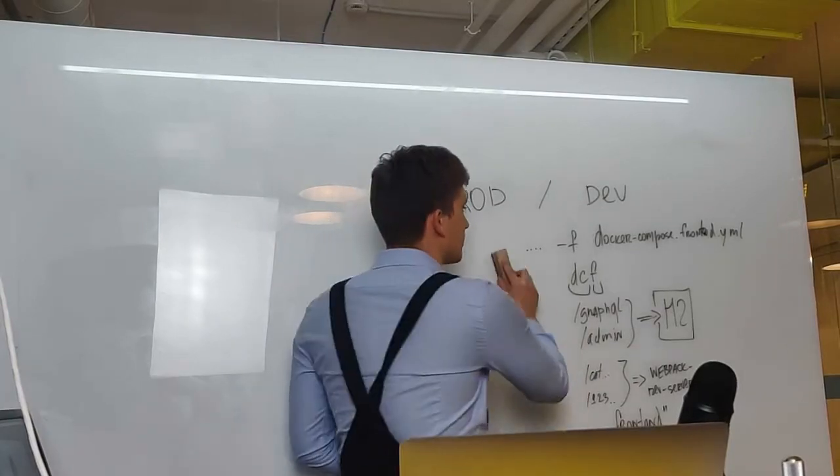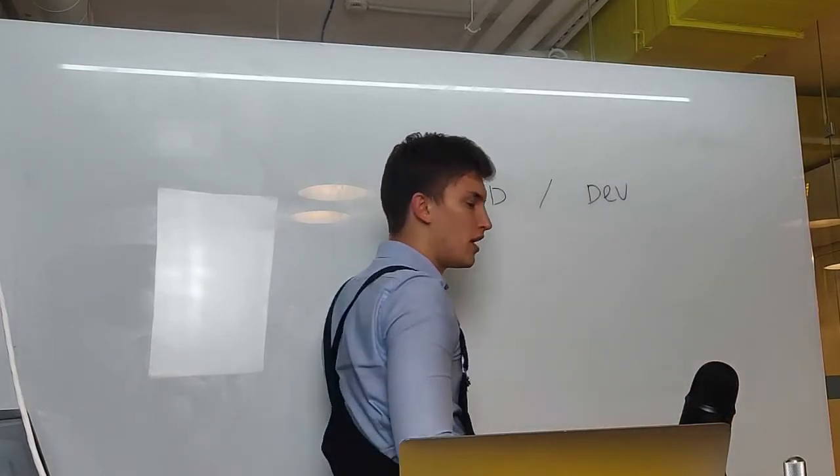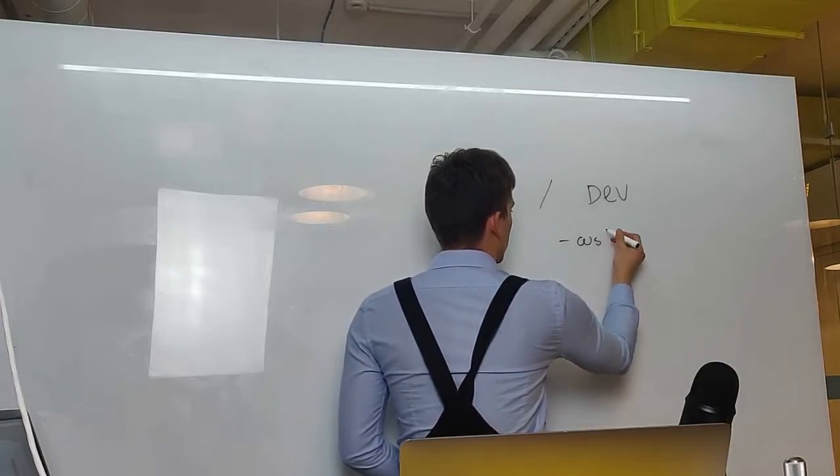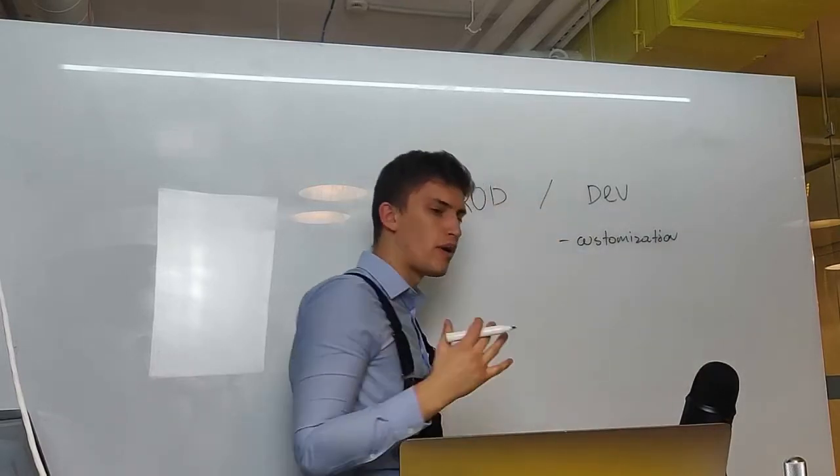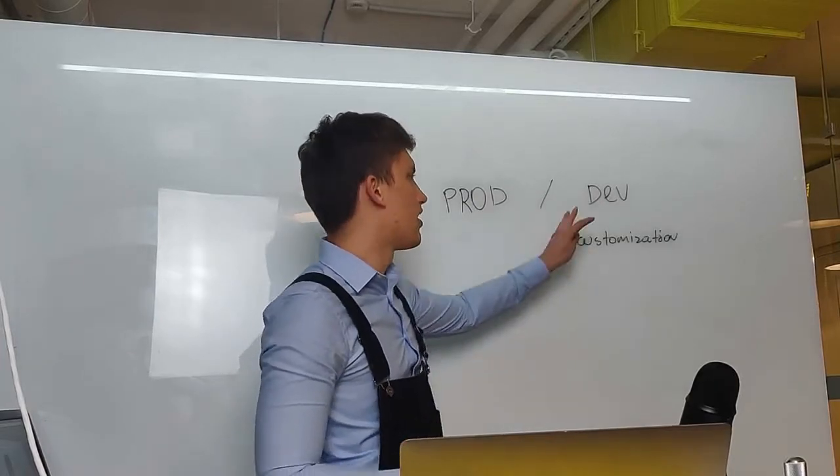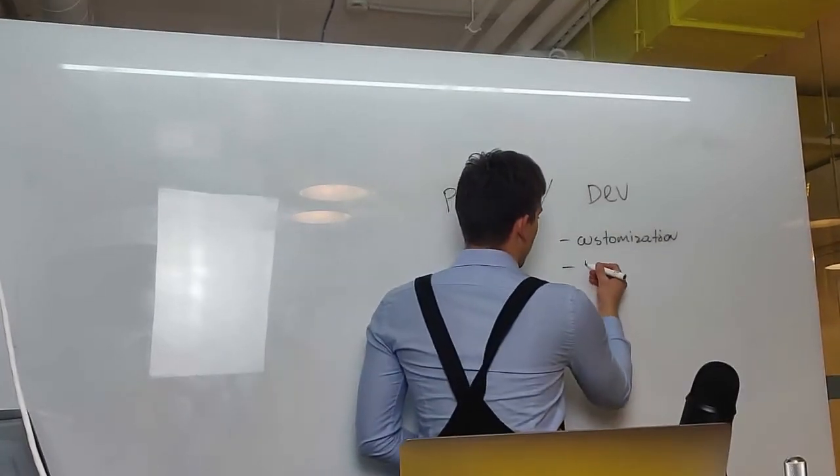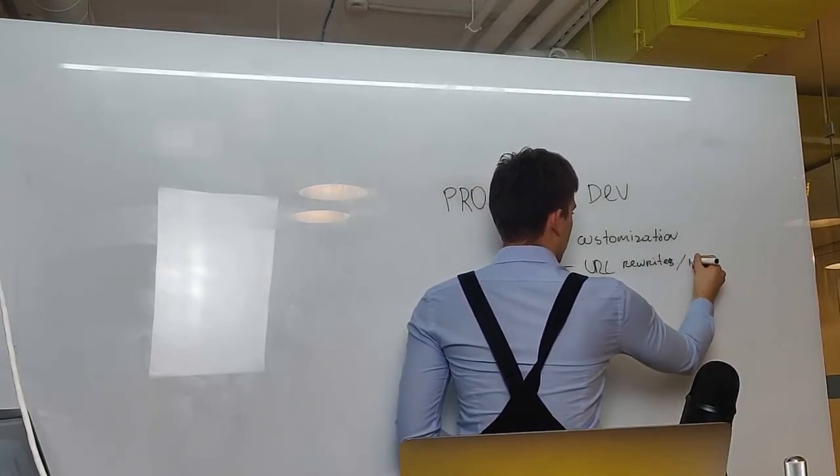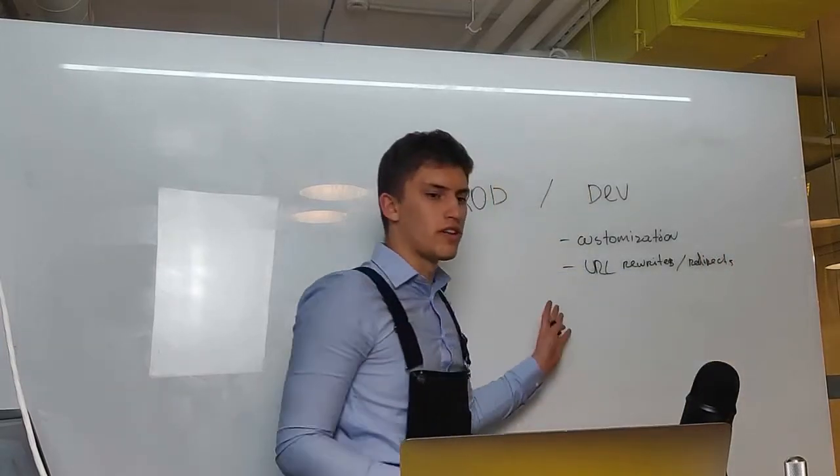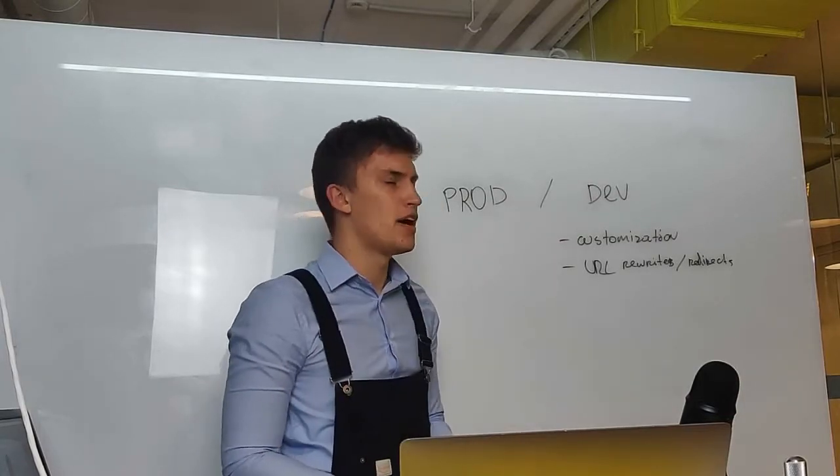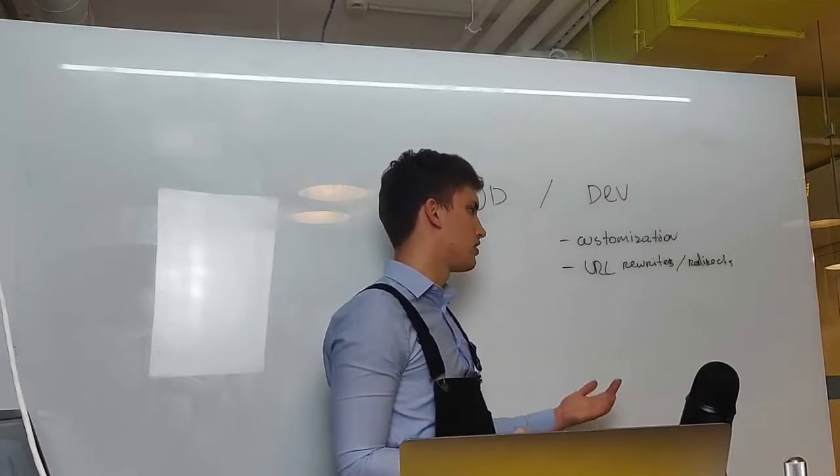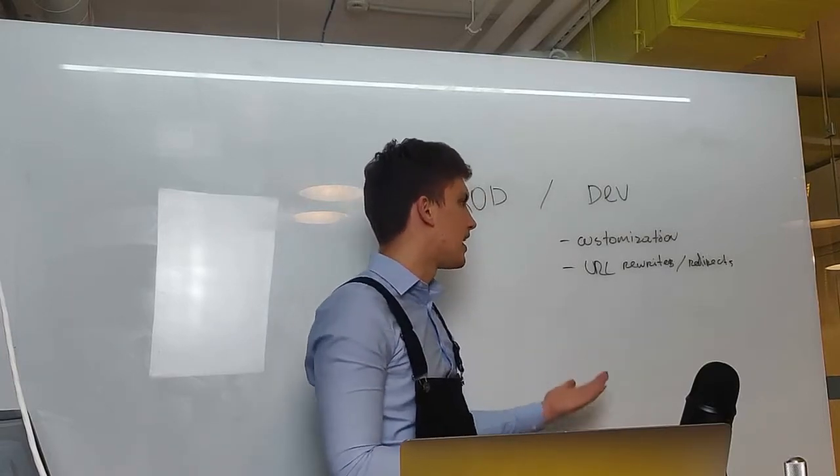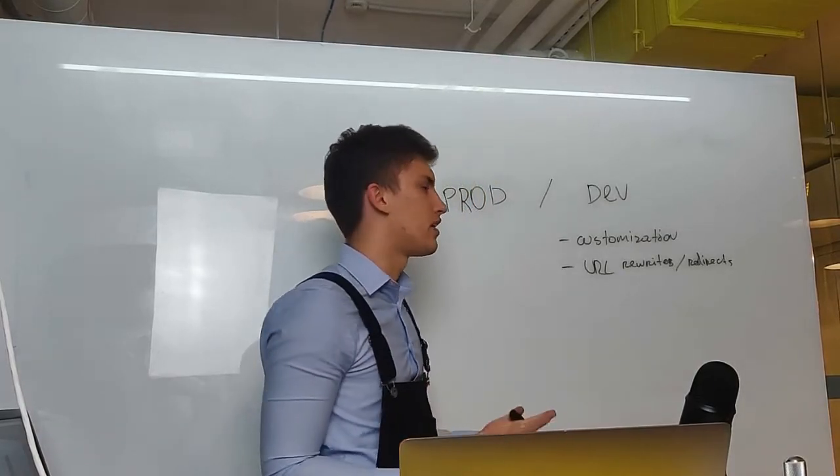What does it mean? This means that for this app we have multiple little issues. First one is customization won't work. You might know that Scandi PWA supports color and content customization. Well in development mode it won't function. Additionally the URL rewrites and redirects won't function. Because Magento router is not involved in the response generation and instead the webpack dev server does it for you.